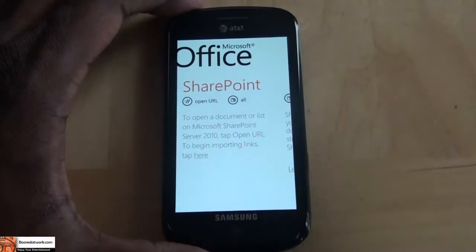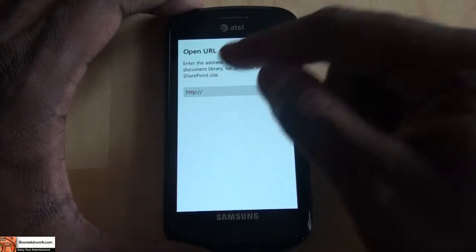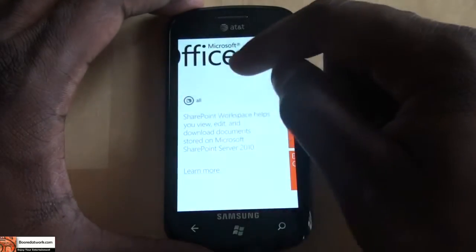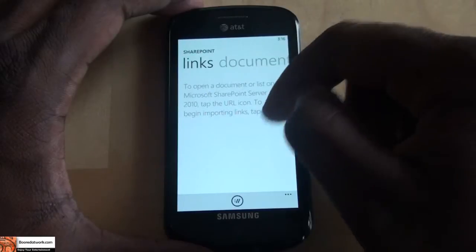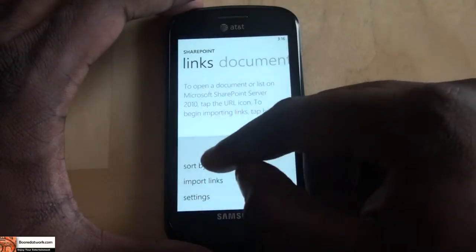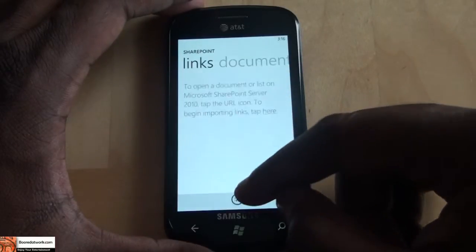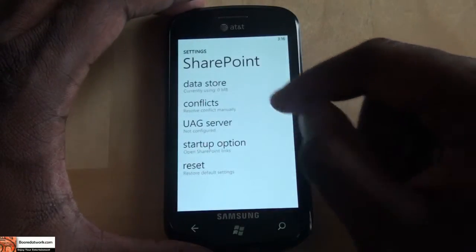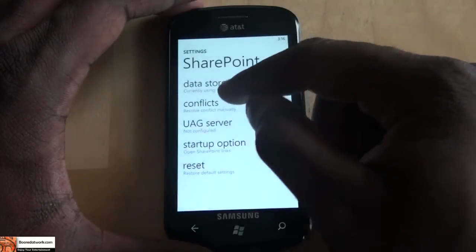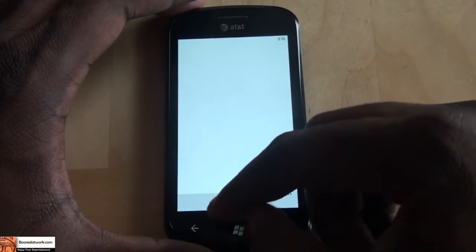Let's look at SharePoint quickly. I don't have any SharePoint applications but it's basically very easy to open a URL. You just have to type in the URL and it will access that for you. You can actually type in the URL and it will retrieve documents and other things you use SharePoint for. In the menu, you can sort by A to Z, import links, and go to settings. Settings for SharePoint include data storage settings, clear your cache, conflicts, UAG servers, startup options, and reset to default.